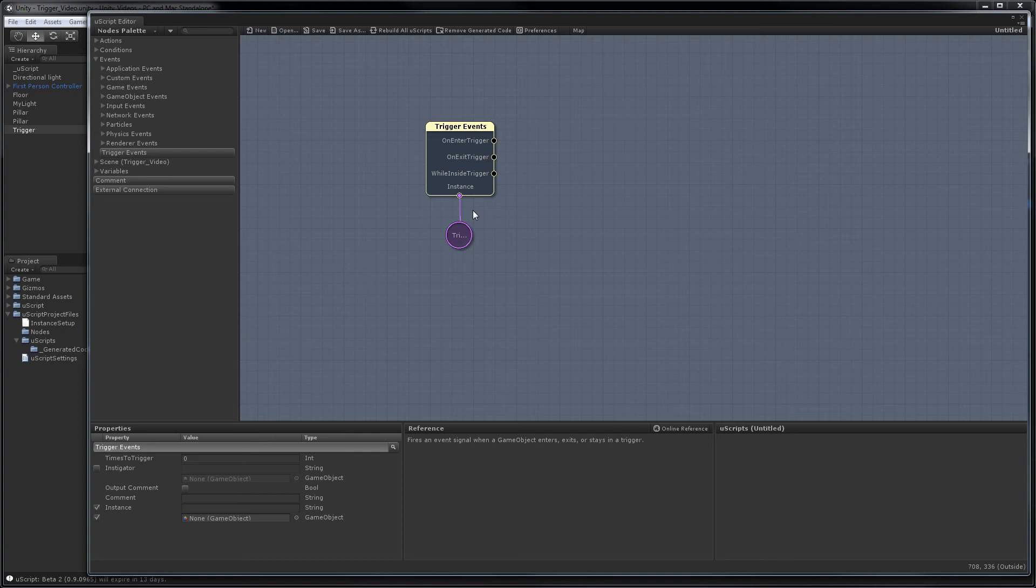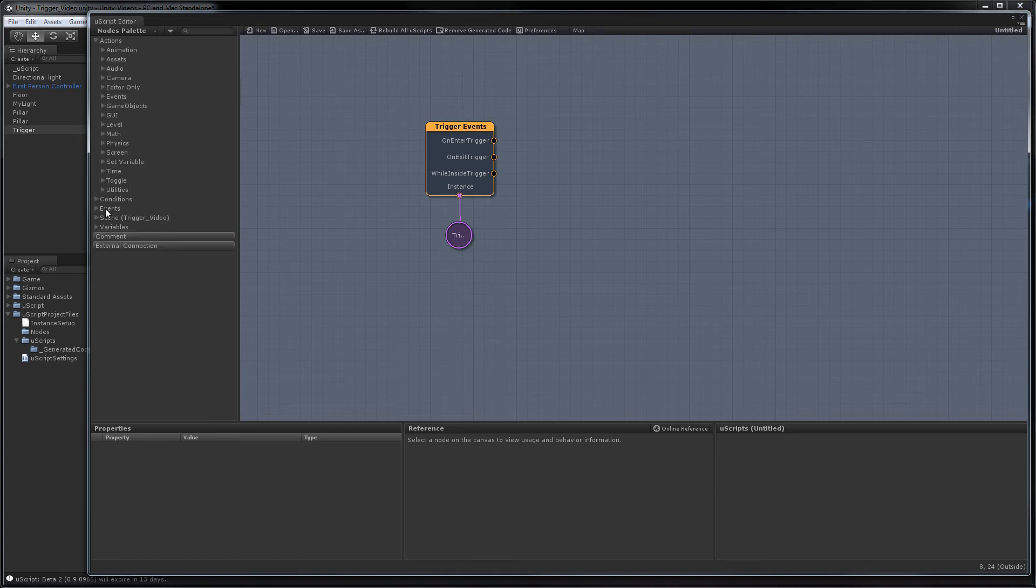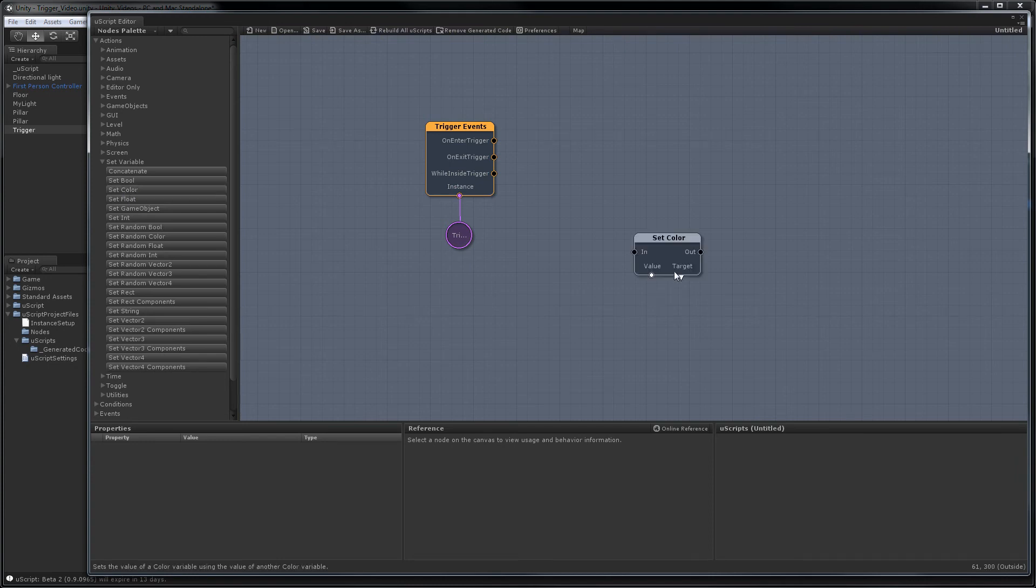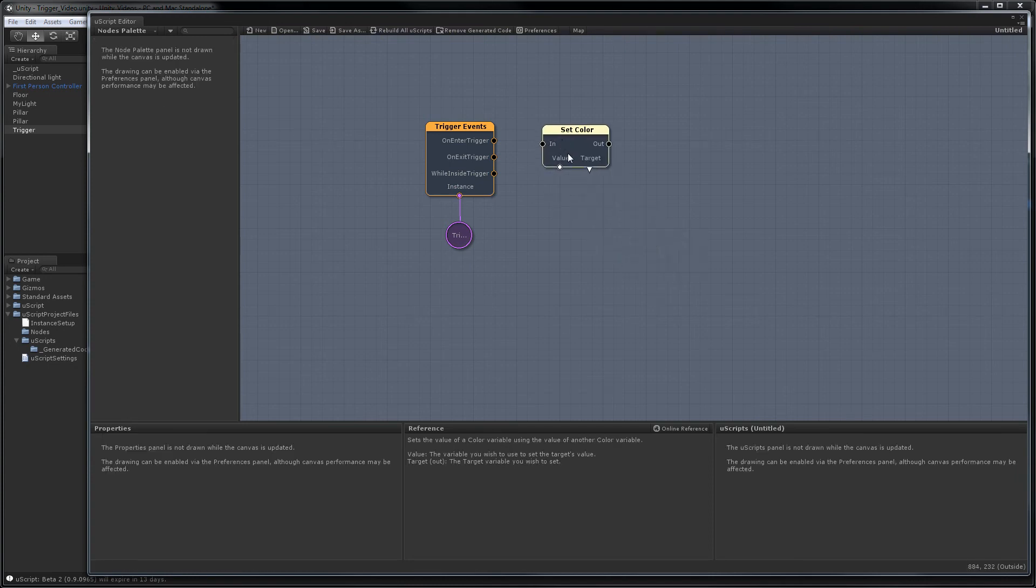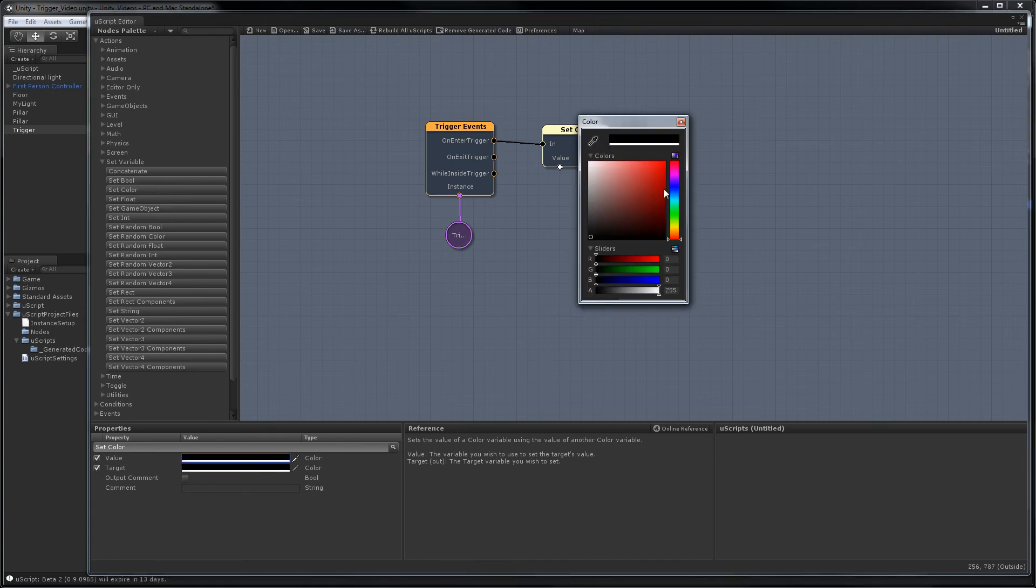And now we're ready to actually tell our light to change color. To do that, we need two things. First, we need to set color. So go to Actions, place a set color. Hook that up to the onEnter trigger. For its value, we'll make it red.